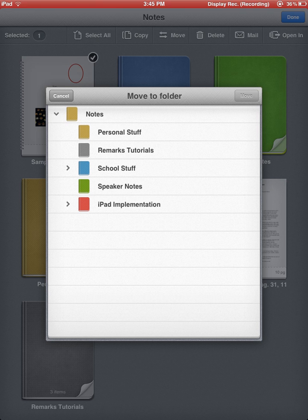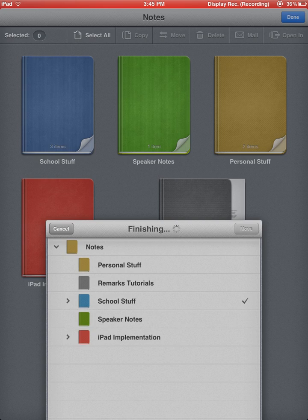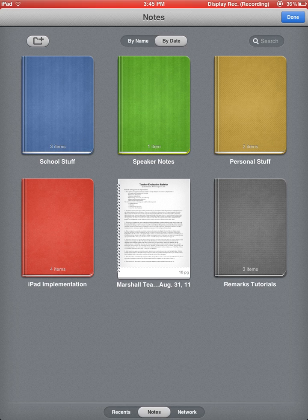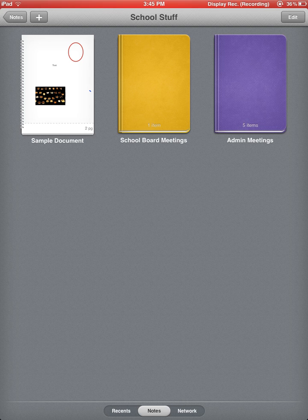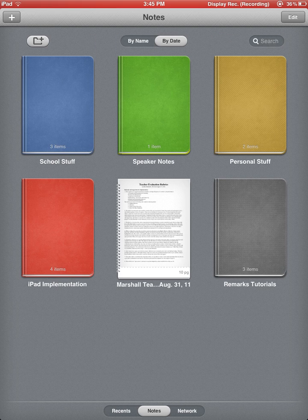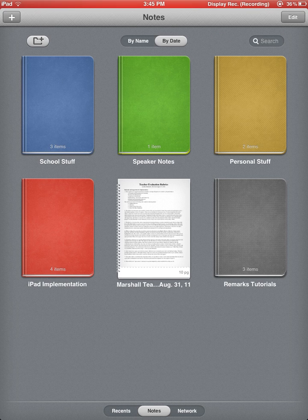And if I want to move that into a folder, I'm going to click the Move button and I get to pick which folder. I'm going to put it in School Stuff. I click Move and that document that we just created was just put in School Stuff. If I now go into School Stuff, you will see that sample document is there. So that is how we can create folders. We can move folders from place to place. On folders,